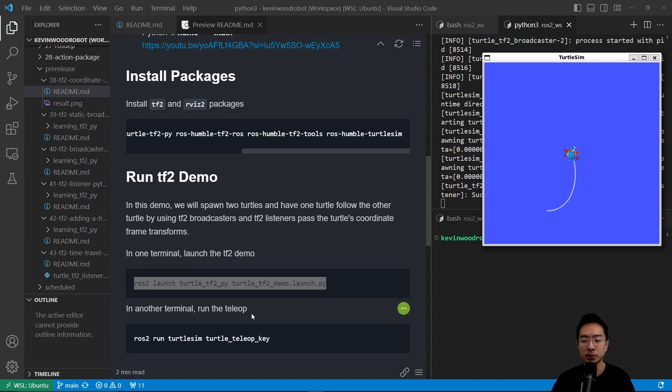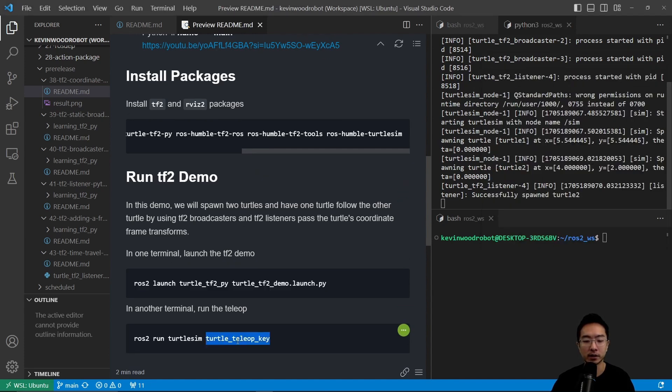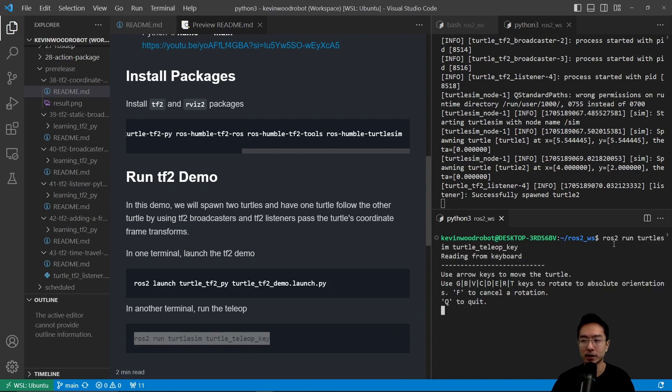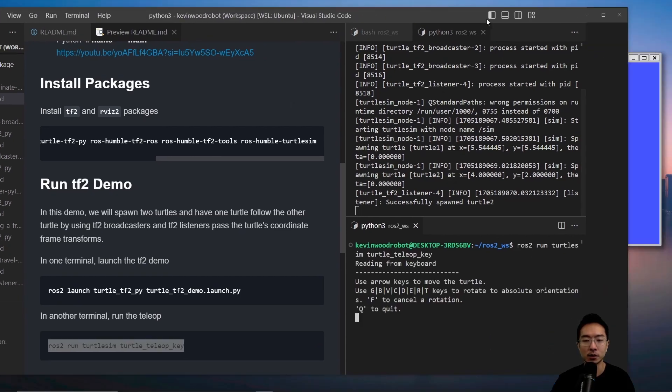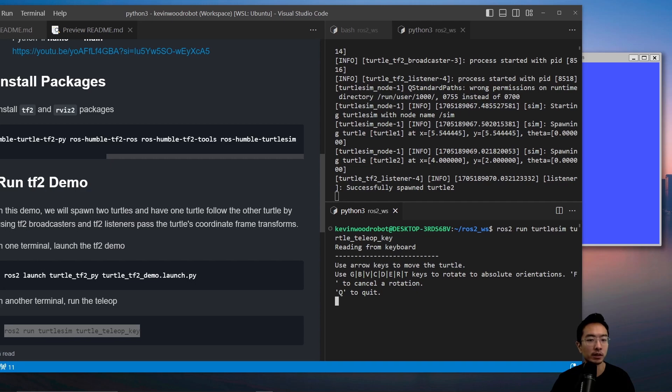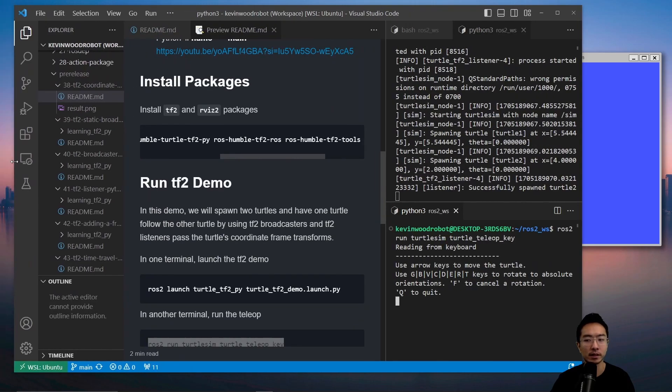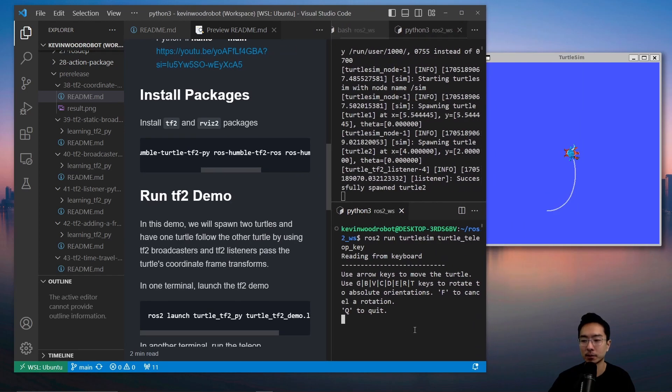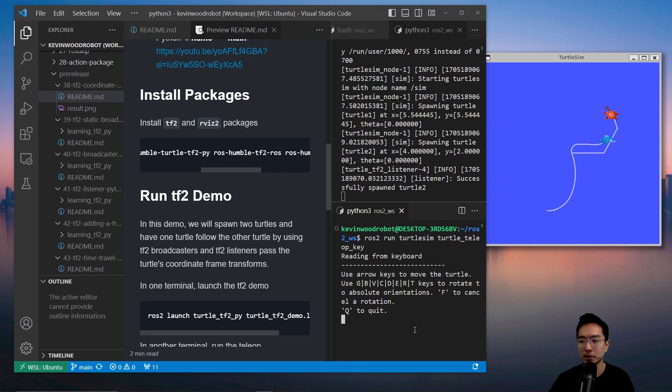This will let the two turtles spawn as we can see here, and we see one is moving. In the other terminal, we could run the teleop. I'm going to copy this command and run the teleop. If I move this screen, you could see that the turtle will start moving when I press the keys. We're just going to slide this over so you can see. As I move, the turtle in the bottom will start following the red one on the top.